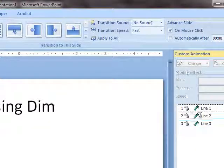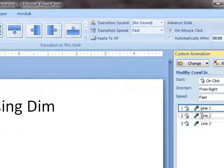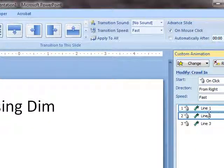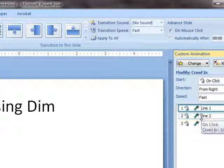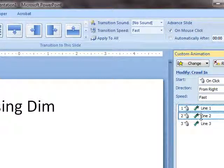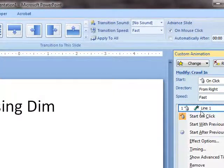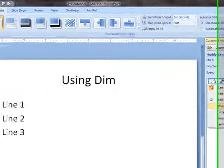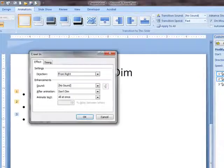But I want the first two to DIMM. So I'm just going to select the first two — click on Line 1, hold down the Control key, click on Line 2, and then right-click and select Effect Options.